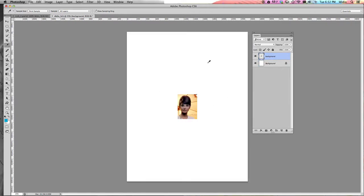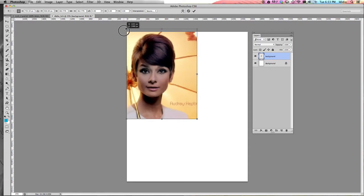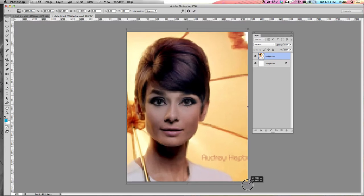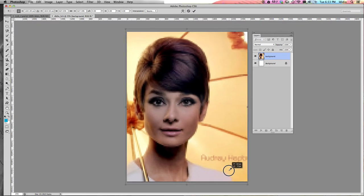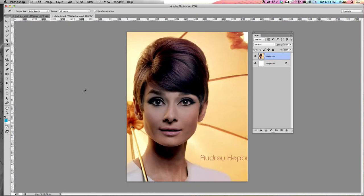Now we should see the JPEG image in your project file. Notice it's really, really small, so we need to transform it. To do that, press Command T on your keyboard. Using one of the corner anchor points and while holding the Shift key, click and drag until your photo fits within the white space of your workspace. If your picture looks blurry or pixelated, once you hit the Enter key it's going to clear up. Hold Shift so you don't distort your photo, then hit Enter once you get it to the size you want.